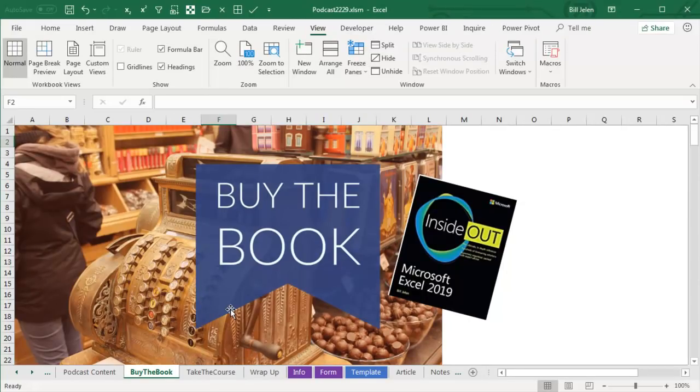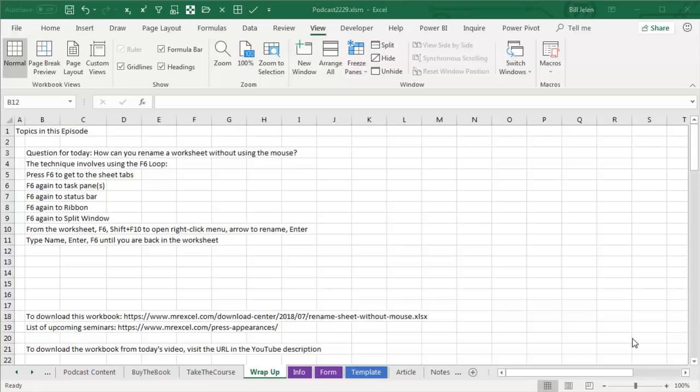Well, that trick and a lot more in my book, Microsoft Excel 2019, Inside Out. Click that I on the top right hand corner for more information.